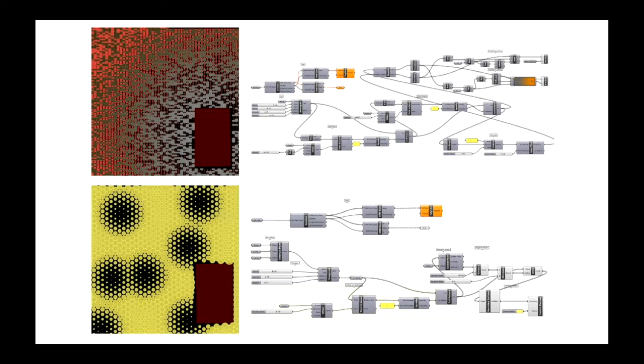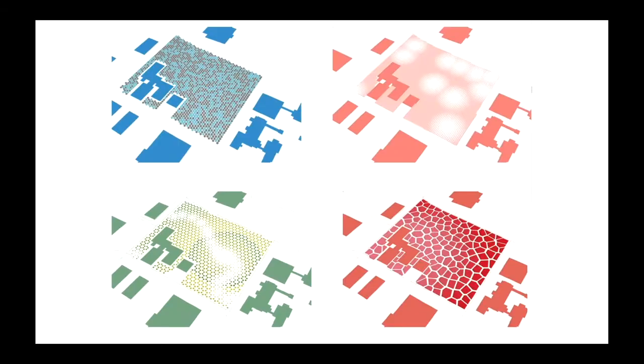Unlike other platforms like AutoCAD or working only in Rhino, the entire digital model-making process remains available and open for you to change. This means that your digital model can always be changed as you are making new discoveries.